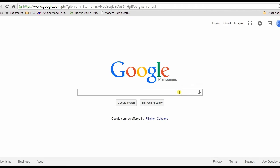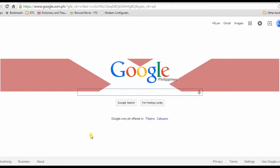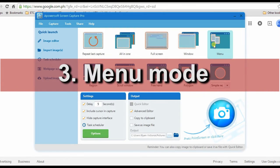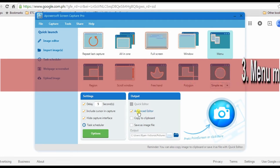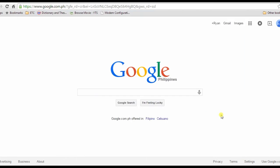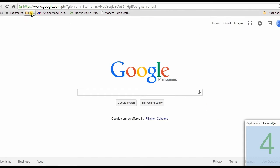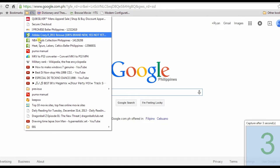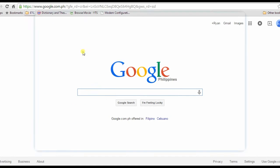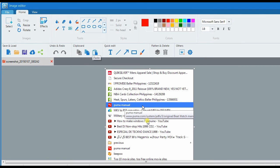For the third capture mode, I'll be using menu mode. Just select this mode, choose an editor, then click the camera icon. Now go to the page menu and wait till the screenshot is captured. After that, an image editor will appear along with the taken screenshot where you can do some editing.